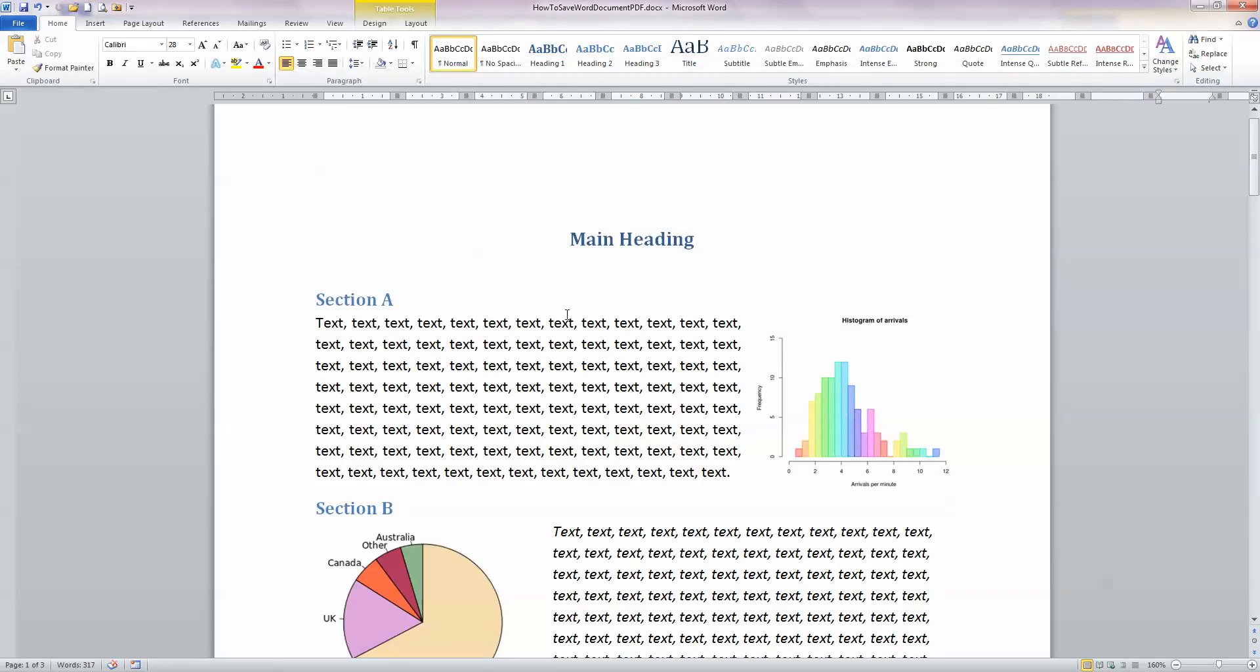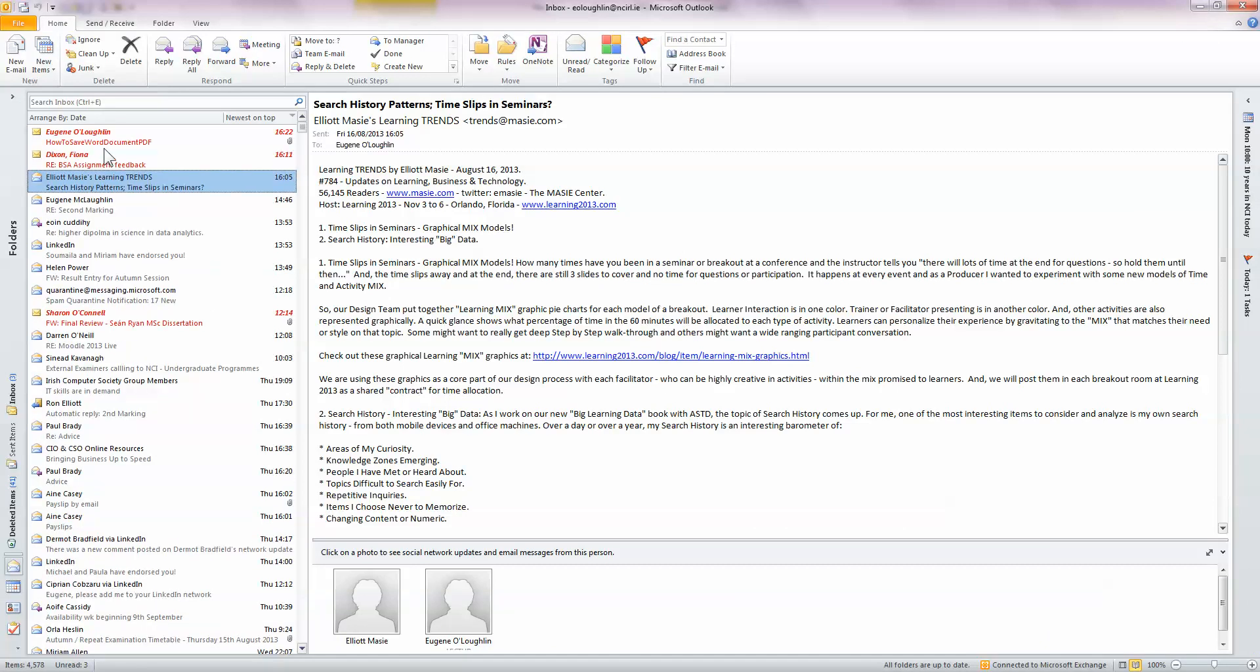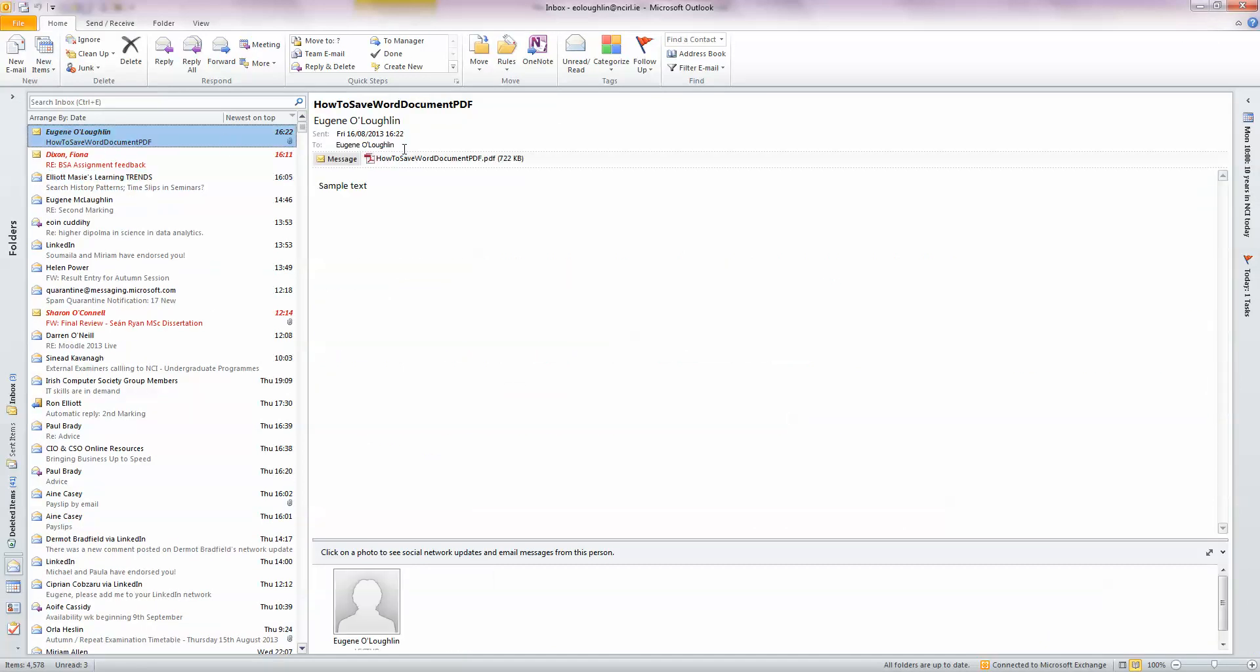Okay. And then I'm going to switch to, I use Outlook as my email client. And you can see here, the document is coming in as an email to myself. Double click on the attachment.